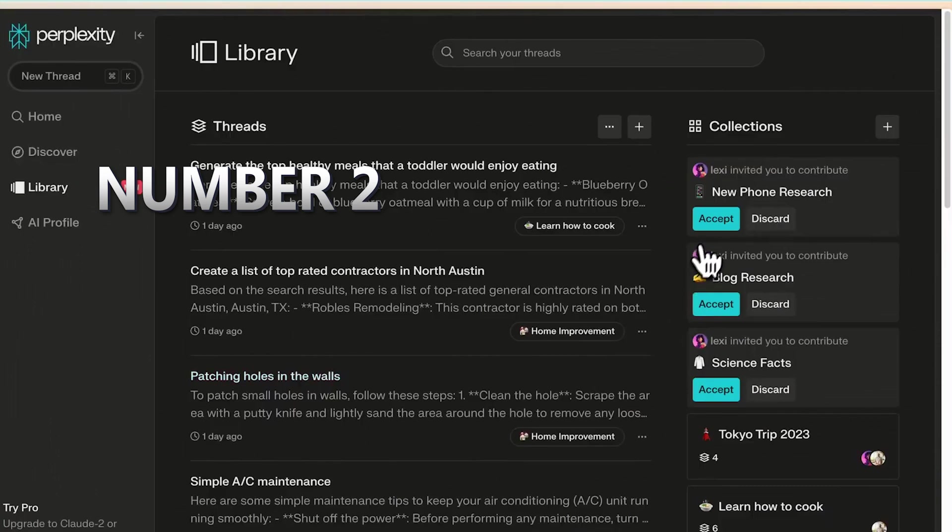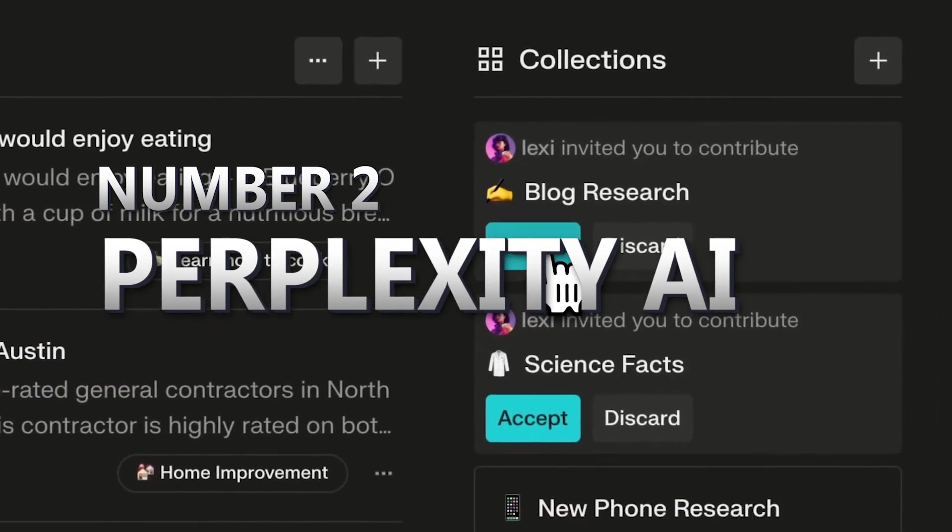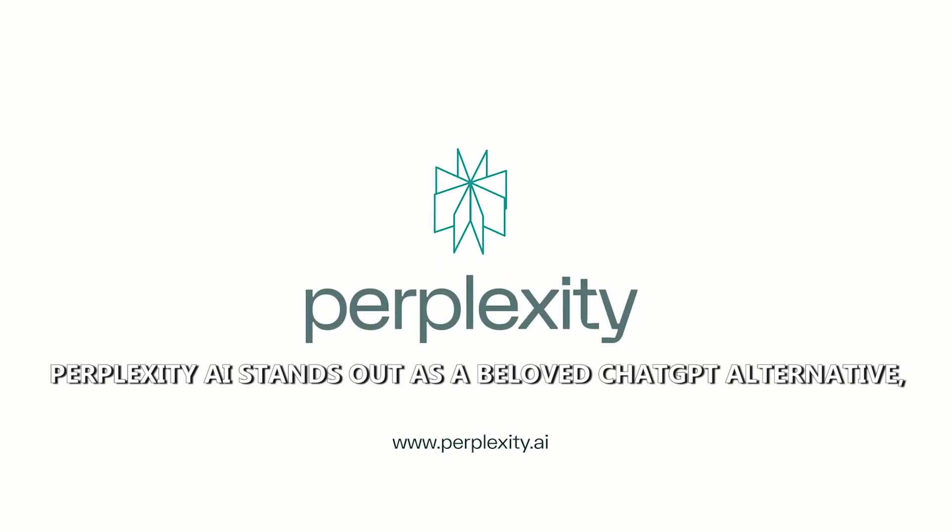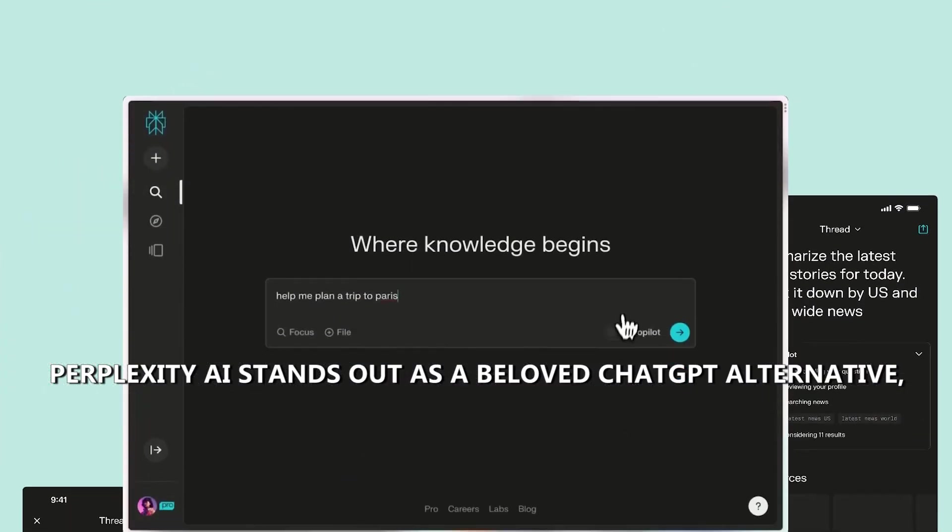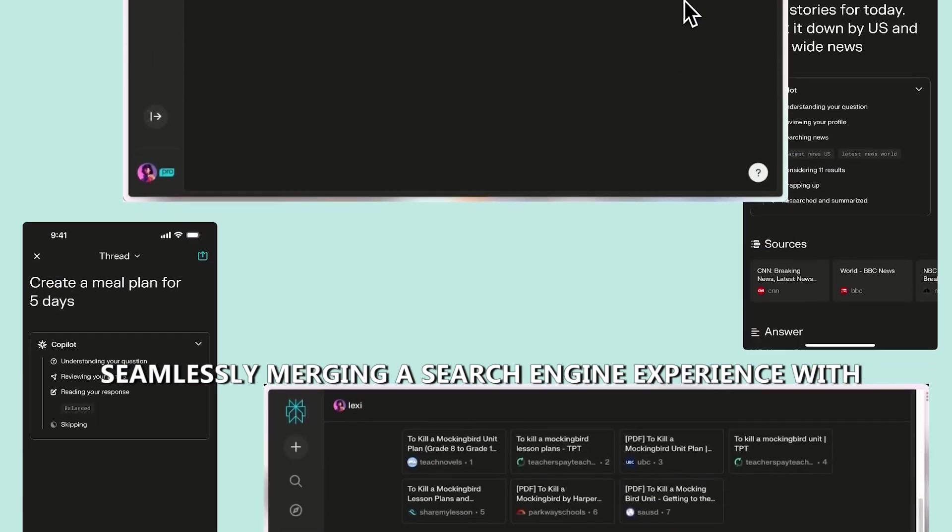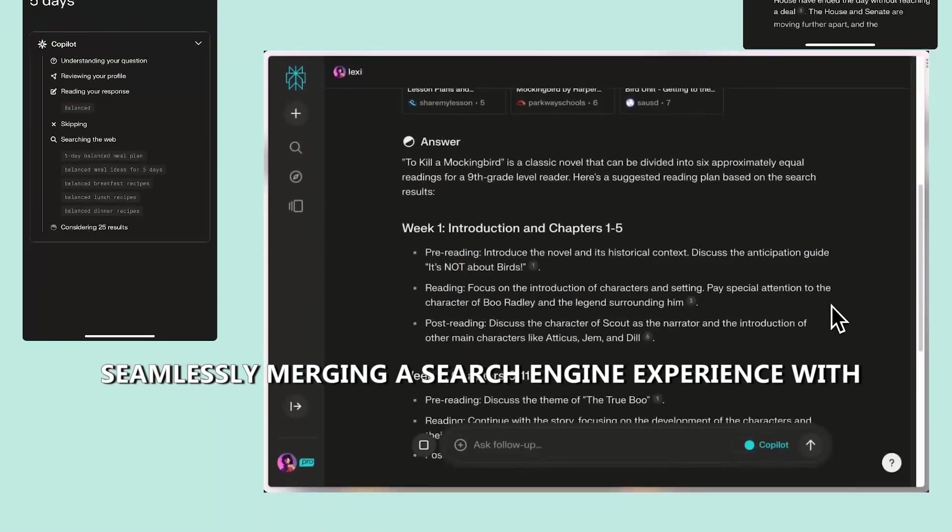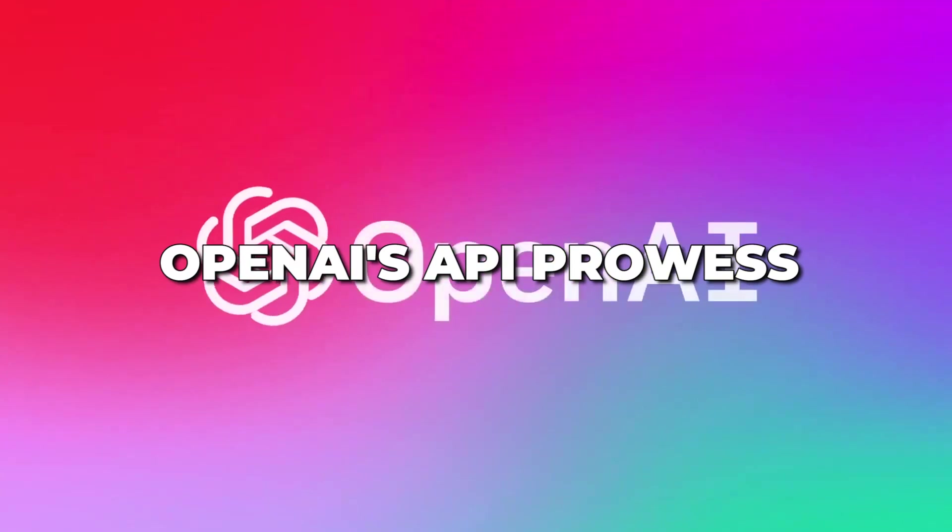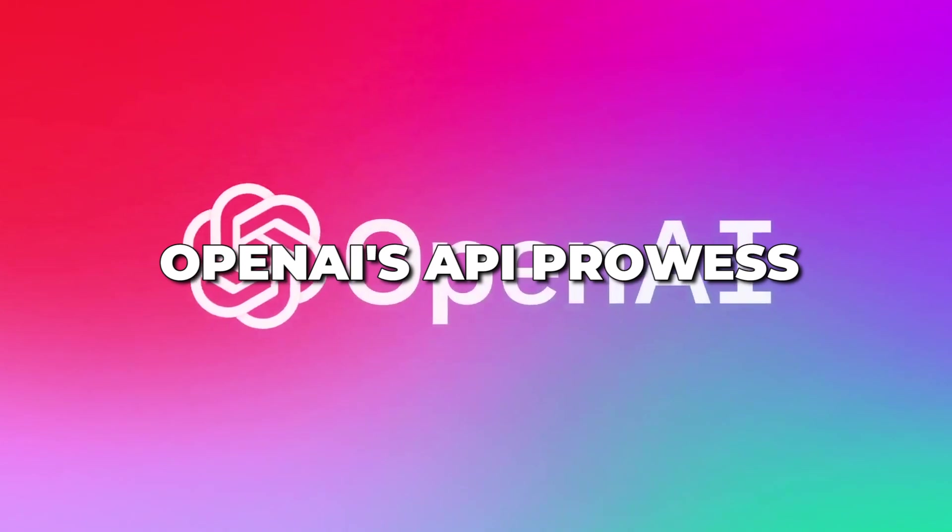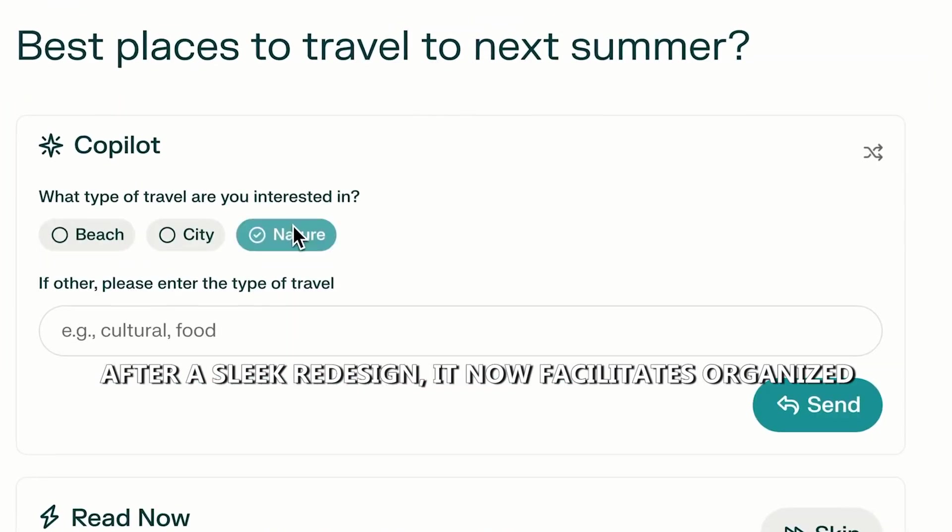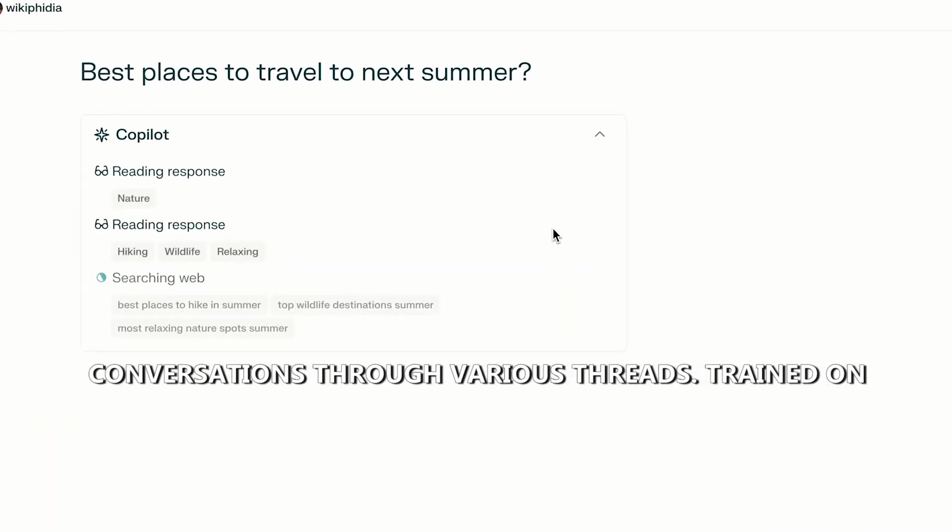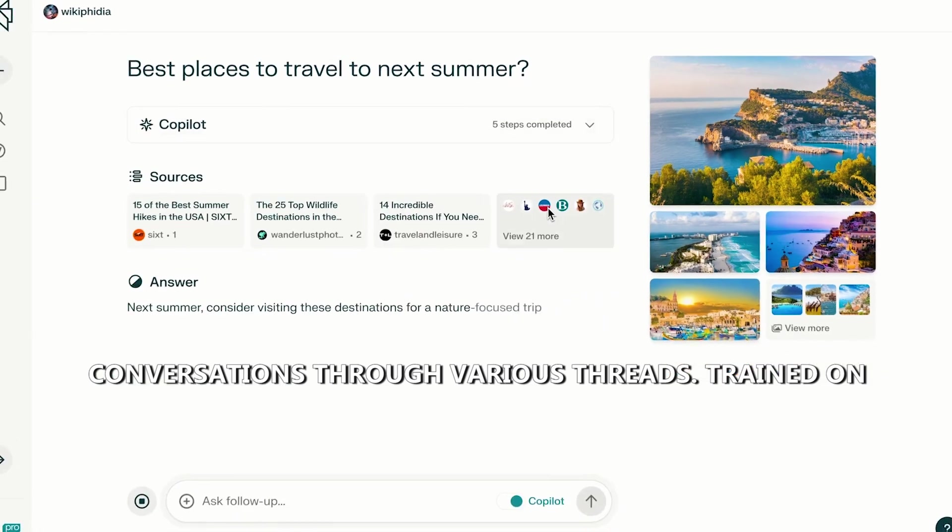Perplexity AI stands out as a beloved ChatGPT alternative, seamlessly merging a search engine experience with OpenAI's API prowess. After a sleek redesign, it now facilitates organized conversations through various threads.